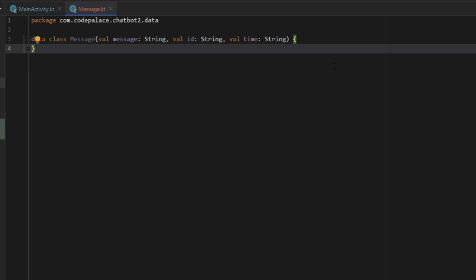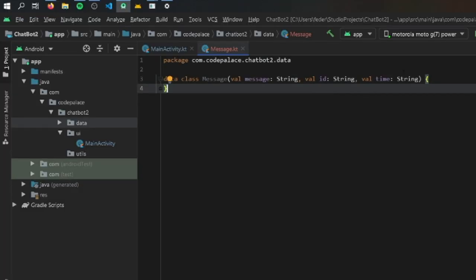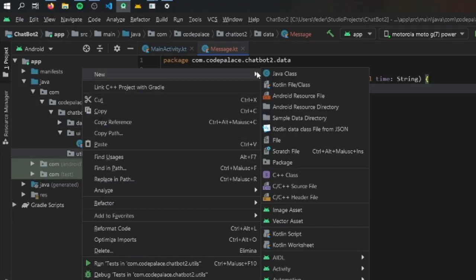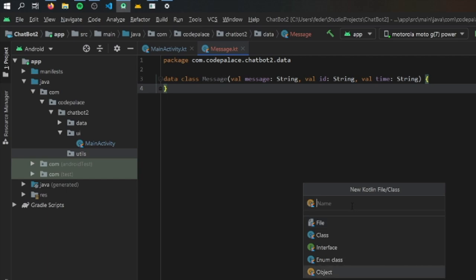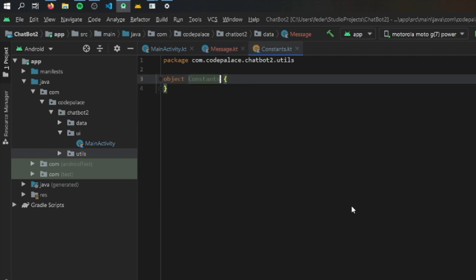It would be nicer to store the time as a Long value because those are easier to sort, but for this example having it as a String is perfectly acceptable. Once we're done with that, we're going to go to our utils file and create a new object for all of our constants, so we're just going to name it Constants.